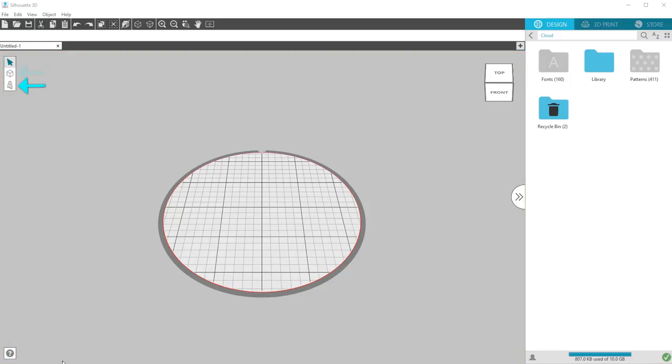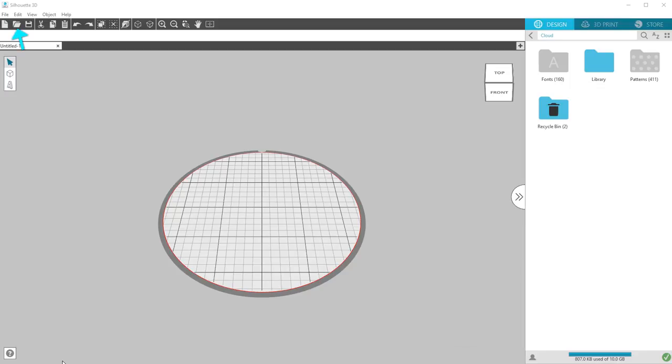This can be text, preset 3D shapes, or designs from your Silhouette library. You can even open designs from third-party sources that are in a compatible file format, such as STL or OBJ files.